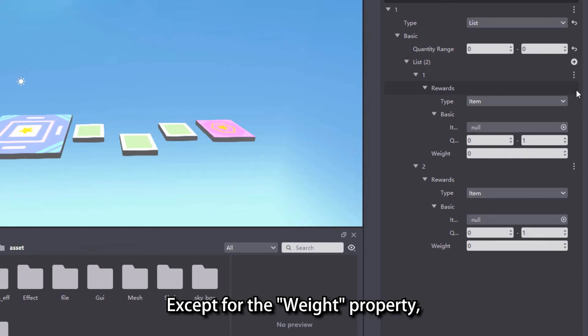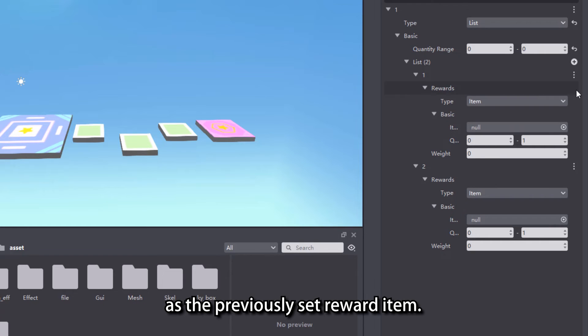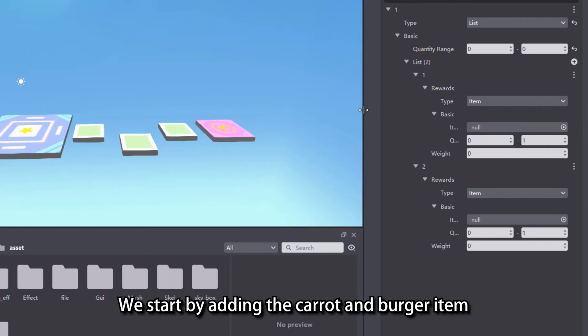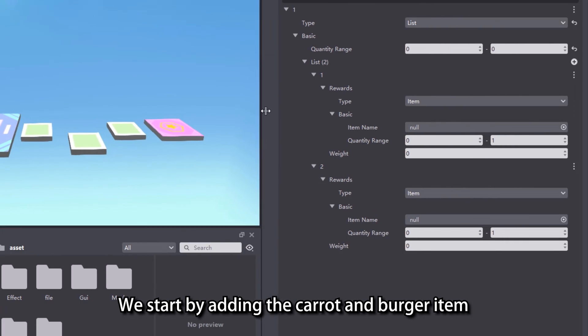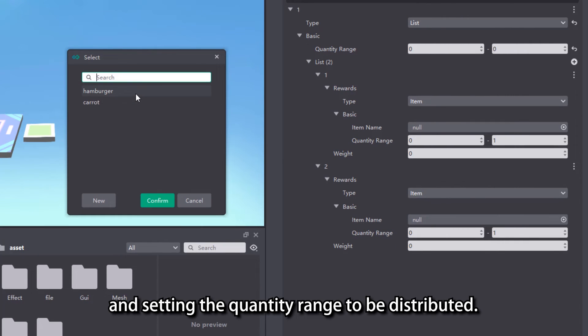Except for the weight property, the rest of the properties are exactly the same as the previously set reward item. We start by adding the carrot and burger item and setting the quantity range to be distributed.